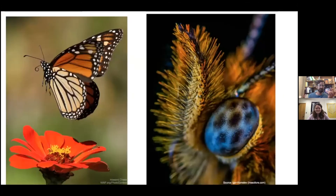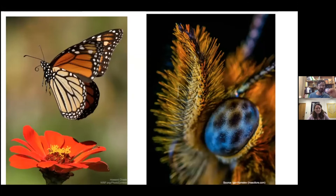In this picture of a monarch on the left, you can hopefully see those thickened club-like ends on the antennae, and the slightly unfurled proboscis — the sucking mouthpart used to sip nectar from flowers. On the right is a close-up of the compound eye, where you can even make out the individual lenses.